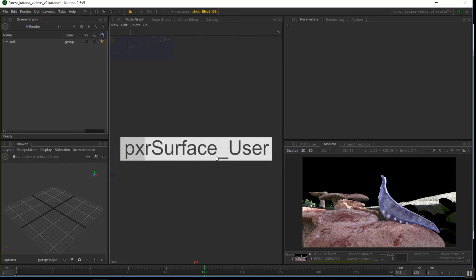With my Katana, when I'm setting up shading network, I don't actually do it like I showed in the videos earlier on. I've progressed on to using macros. This is my PXR surface user one I've just made recently. I'm still working on it.